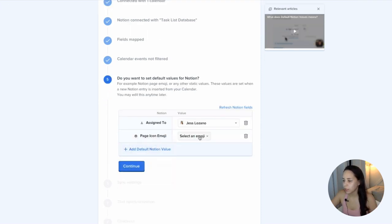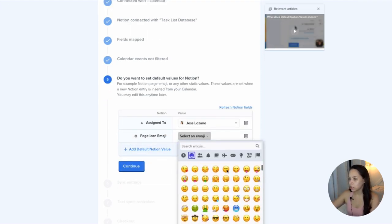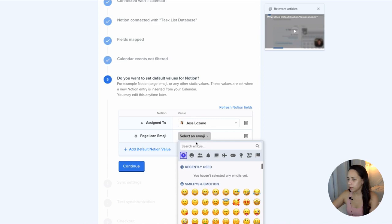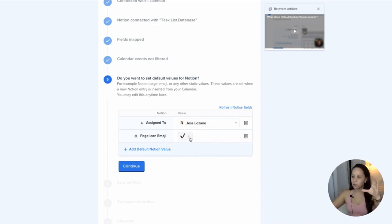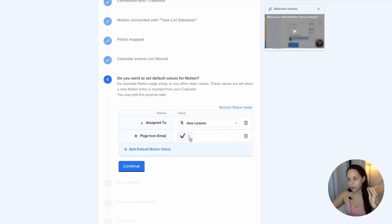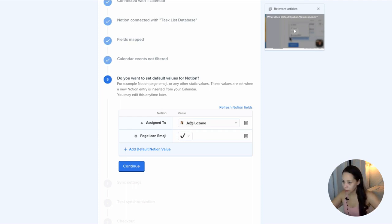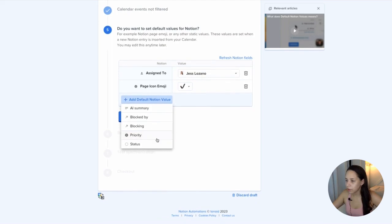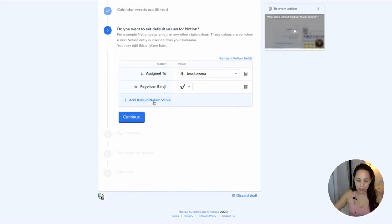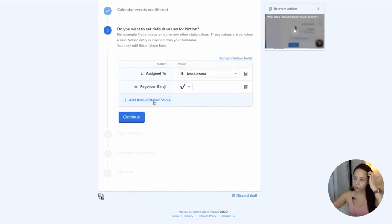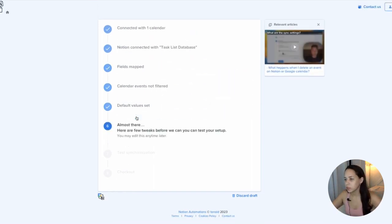Do you want to set default values for Notion? So let's say every task that's created, I wanted it to have check mark, for example. So that would be the emoji that shows up at the top of my database entry every time one is created from my calendar. And then I can also always assign it to myself. Whatever you want to automatically show up when a task is created out of your calendar. Continue.